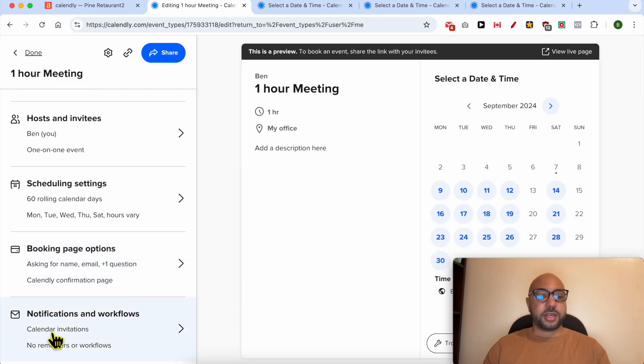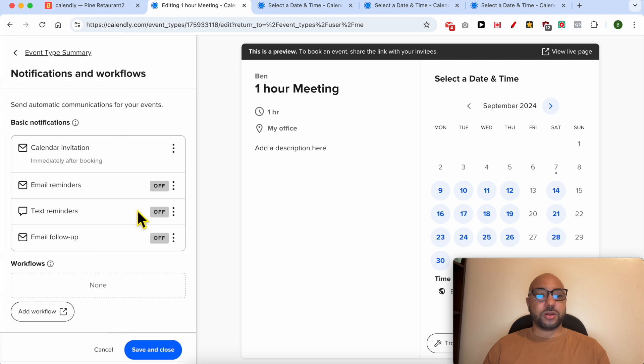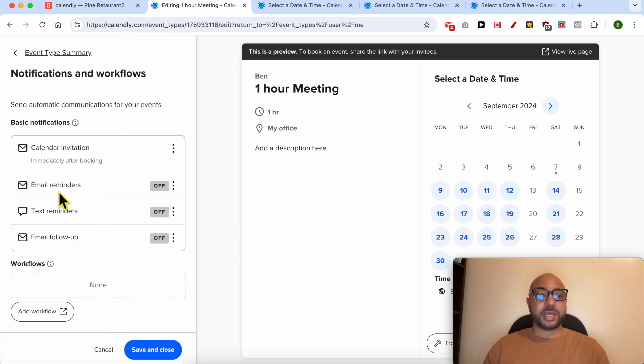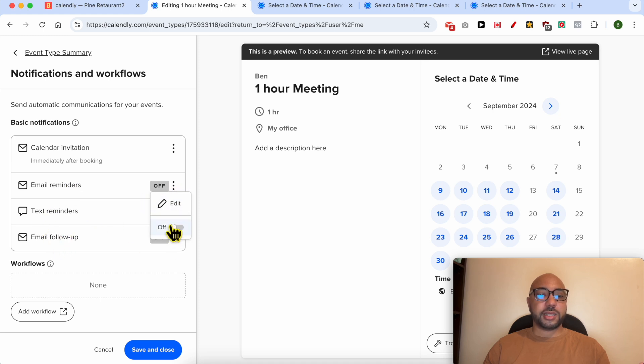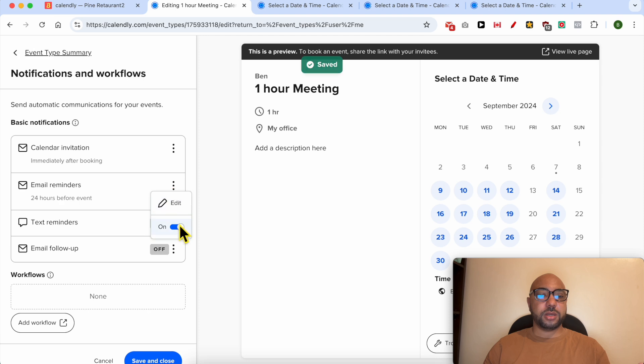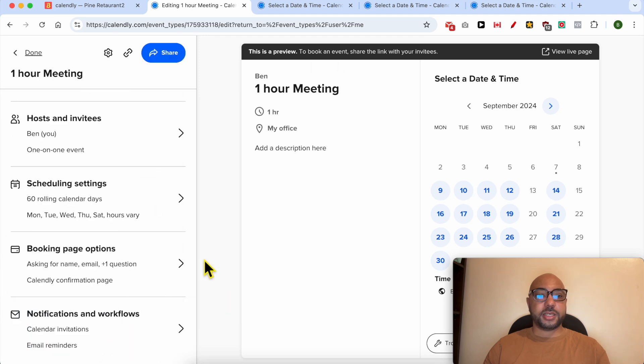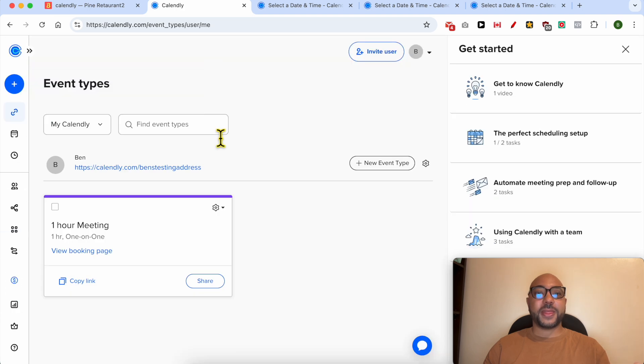And for notifications and workflows, from this panel you can enable reminders like email, text, or email follow-up just like that. Click on these three dots and turn it on. Hit save and close.